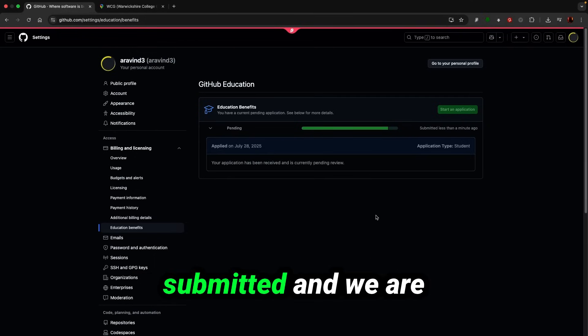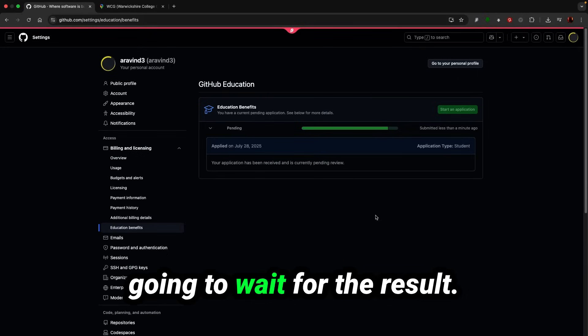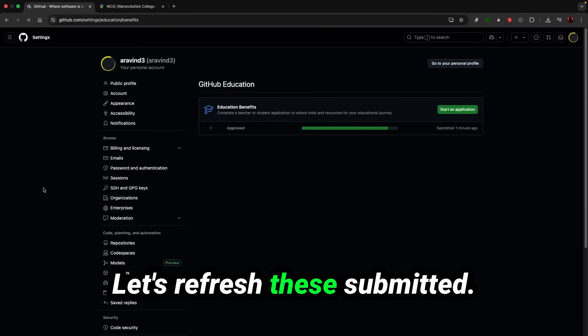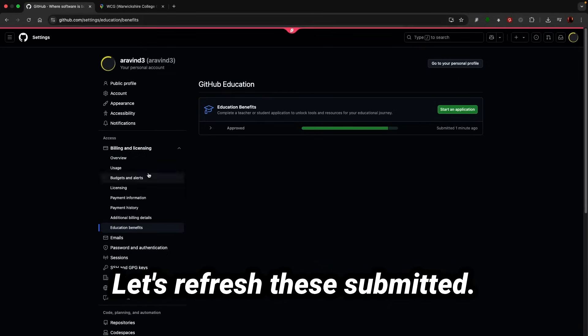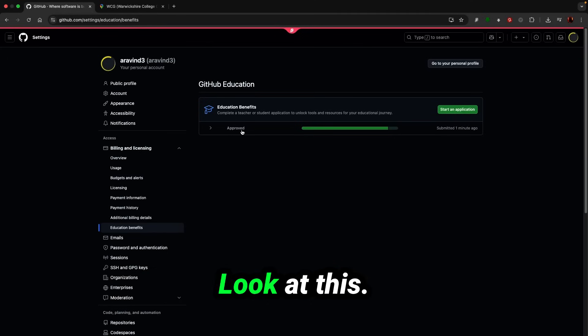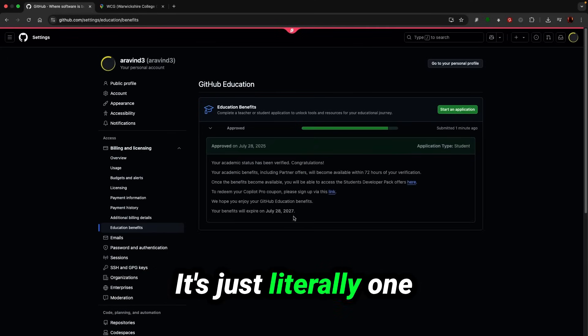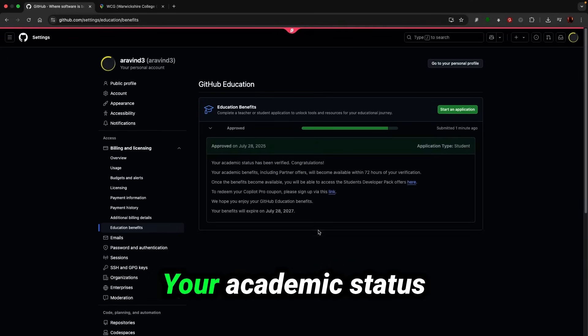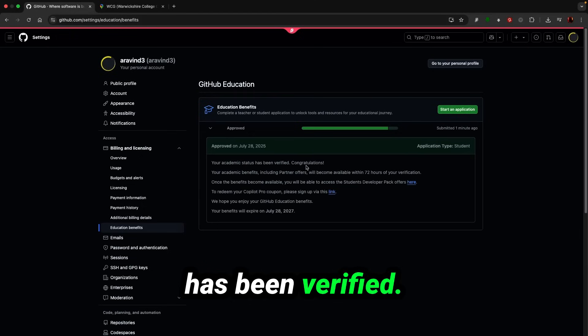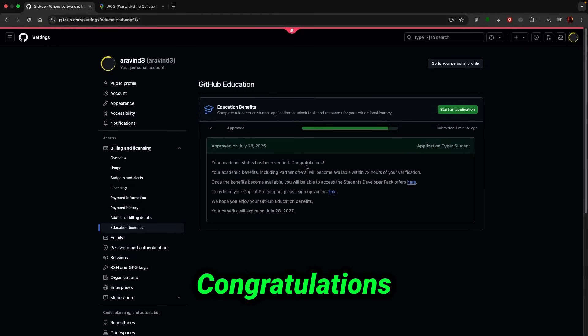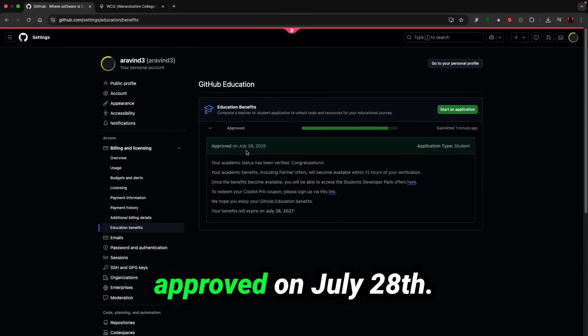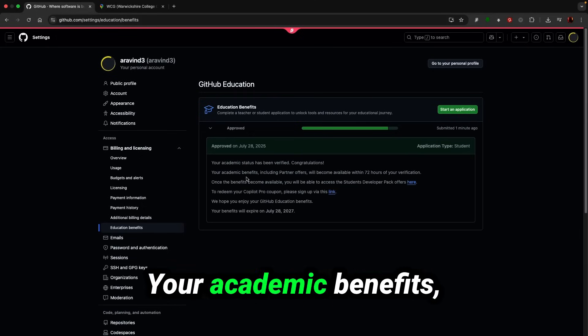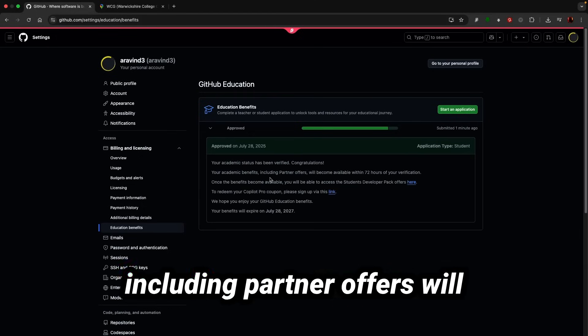Let's refresh this. Submitted. Look at this, it just literally one minute and I got approved. Your academic status has been verified. Congratulations, approved on July 28.